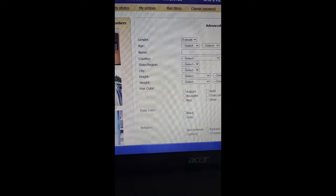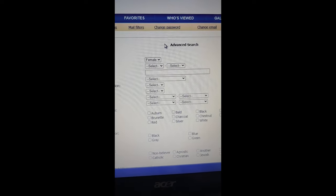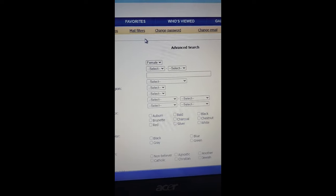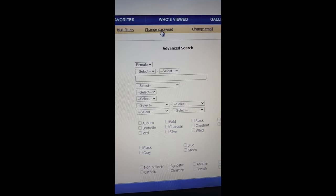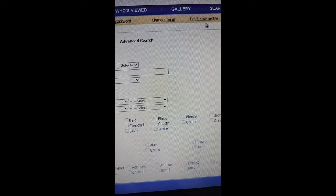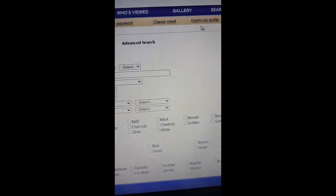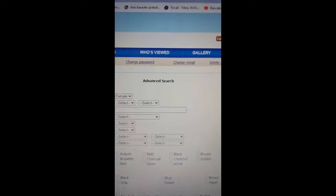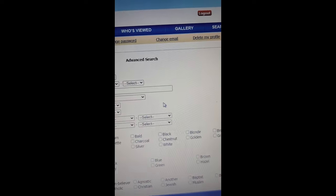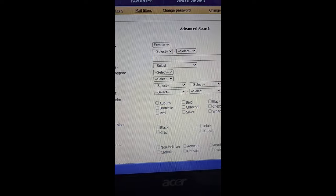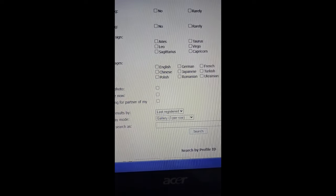Lastly, in Settings you can change your password, change your email, and if you want to delete your profile you just click here and delete it just like that. If you want to log out, you log out here. I hope with this, you will not have any other questions about F Dating.